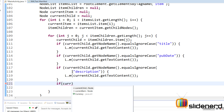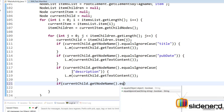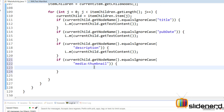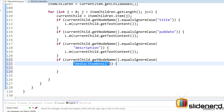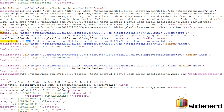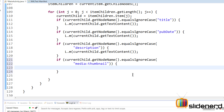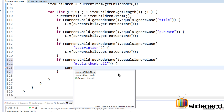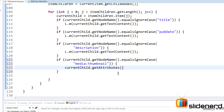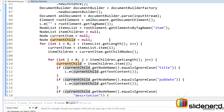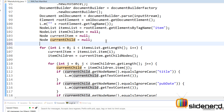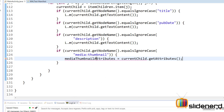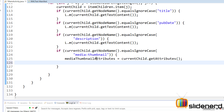Going back to Eclipse — if the current child's node name equals, ignore case, 'media:thumbnail', we need the value of its URL attribute. The URL is what contains the image value. So we'll use `currentChild.getAttributes()` to get a list of attributes, store that in a NamedNodeMap called `mediaThumbnailAttributes`, and work from there.